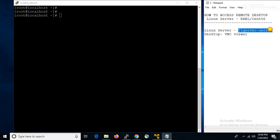In this video we will learn how to install TigerVNC in a Linux server. Friends, if you are new to my channel please subscribe, and don't forget to like, share, and comment. Also don't skip the video — watch till the end. Let's start the configuration.